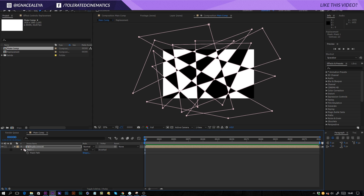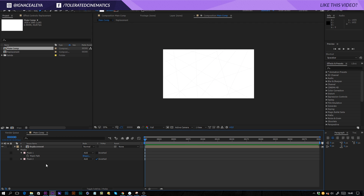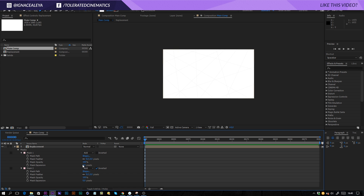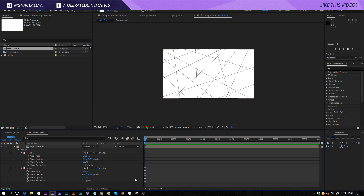Press M on the keyboard and we're going to see our mask right here. Click on that mask, hold CTRL and press D to duplicate it. Click invert and now we're going to have a complete mask. If we open up both of these masks, we want to expand them a little bit — enter 1.5 for one and negative 1.5 for the other, and 1.5 for this one.